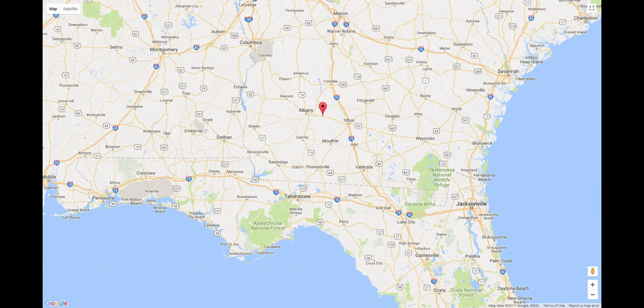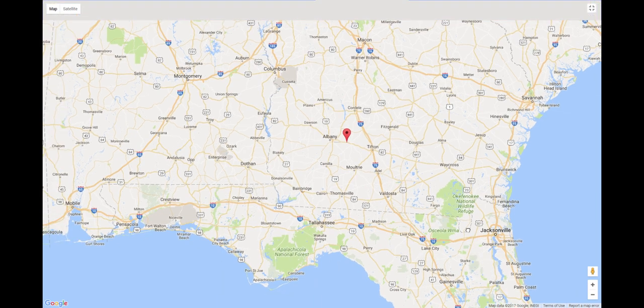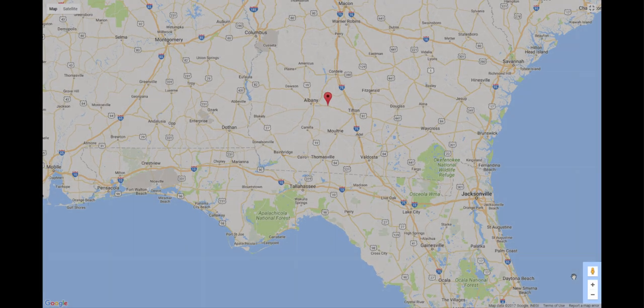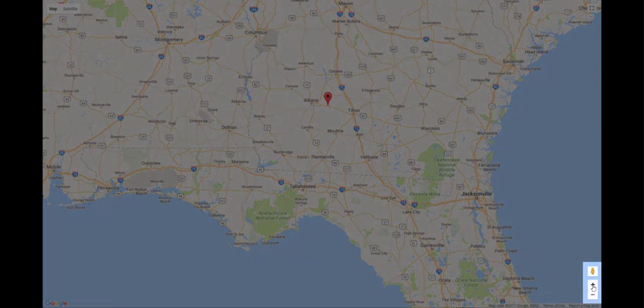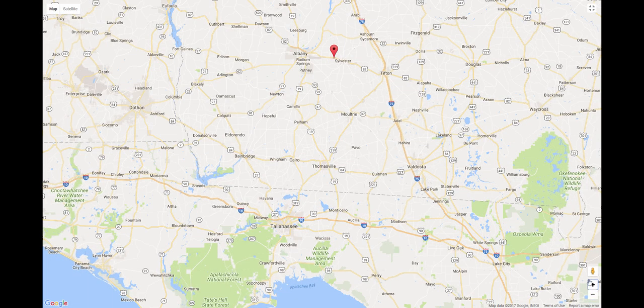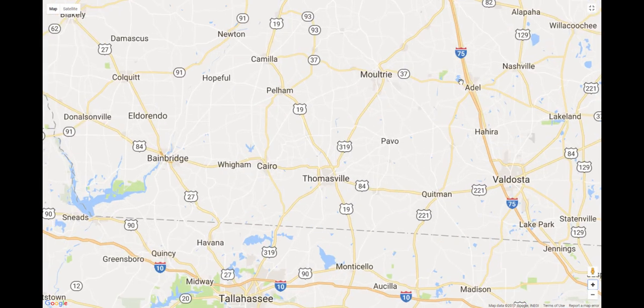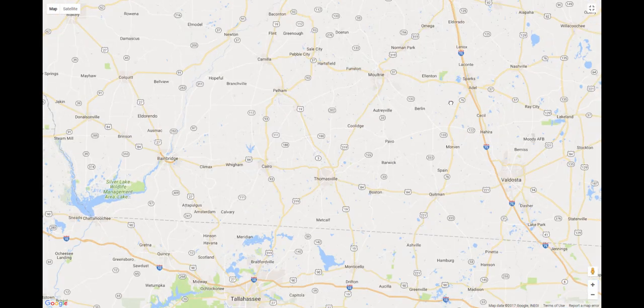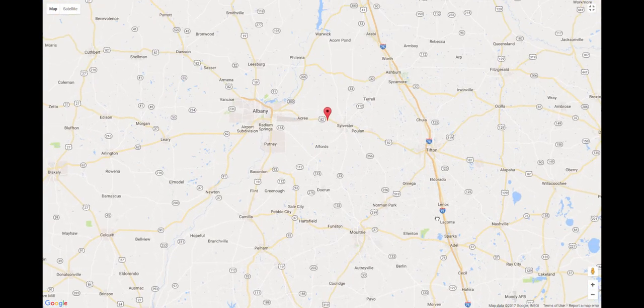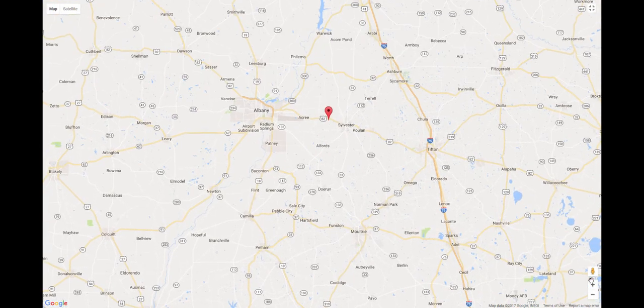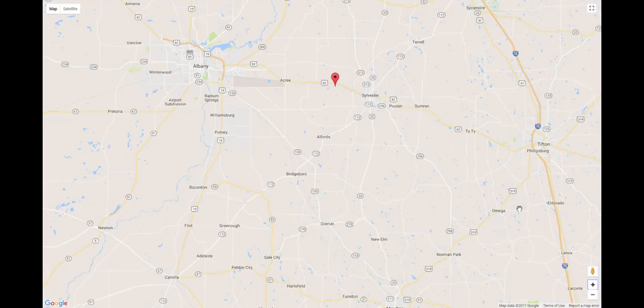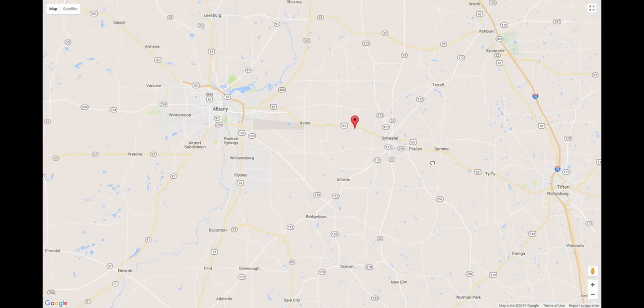You can pan by left-clicking, holding, and dragging the map. Use the plus or minus buttons at the lower right to zoom your view in or out. Or, if your mouse has a click wheel, you can roll it forward and back to change the zoom level.